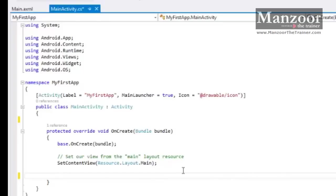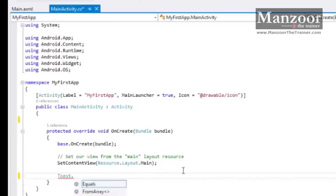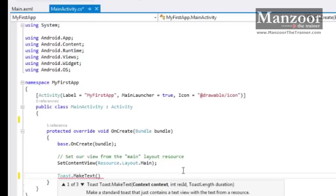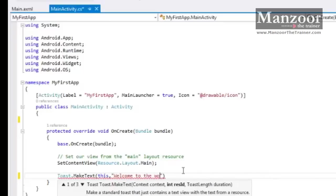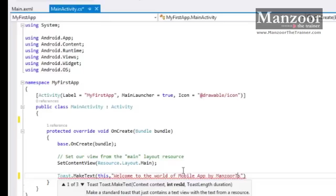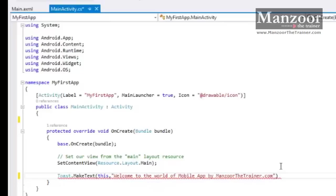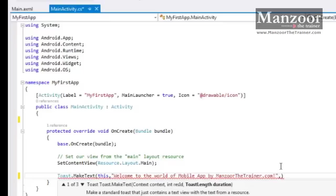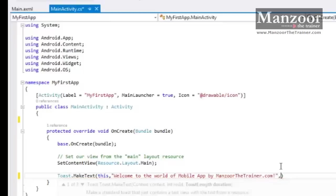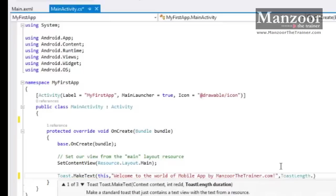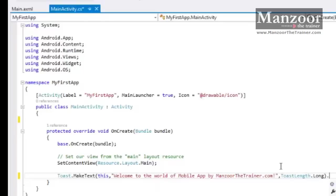I want to display a message. That message is nothing but Toast.makeText. I want to pass the information about this activity, so I'll use this keyword. Then message: "Welcome to the world of mobile apps by ManzoorTheTrainer.com." And this is the message that I have. Next, I want the duration. Let the duration be long, a little longer. Finally, I'll say .show.